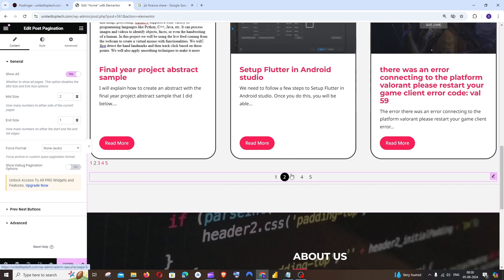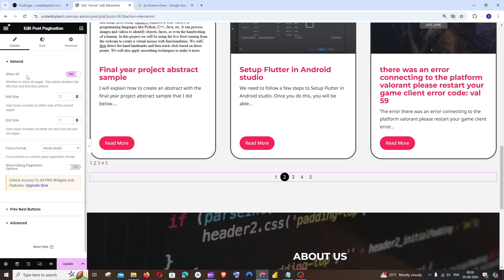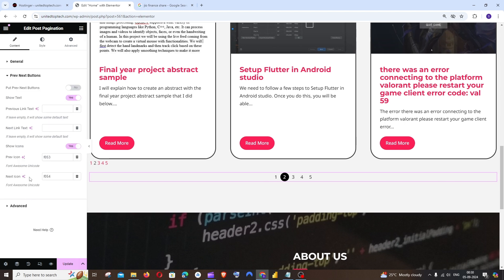So you'll be getting an interface like this. In General we'll be having all the necessary conditions for our pagination. So we are having the end size, mid size, and if you want to have the previous and next buttons.